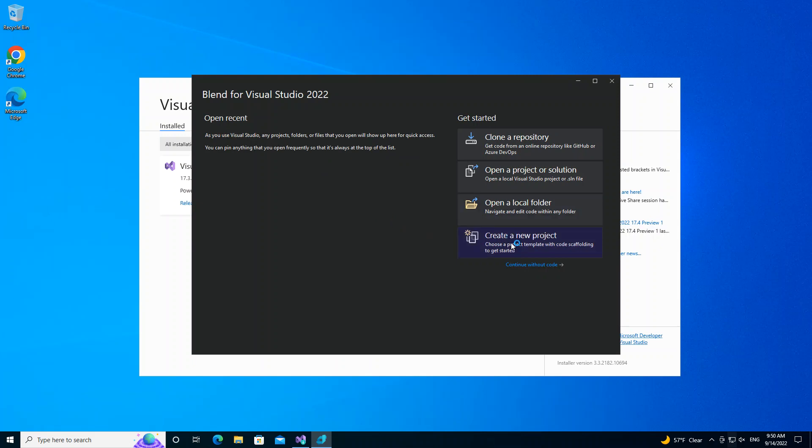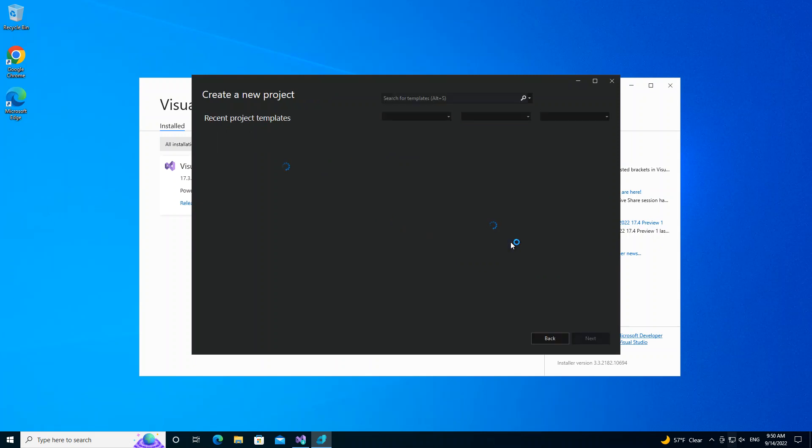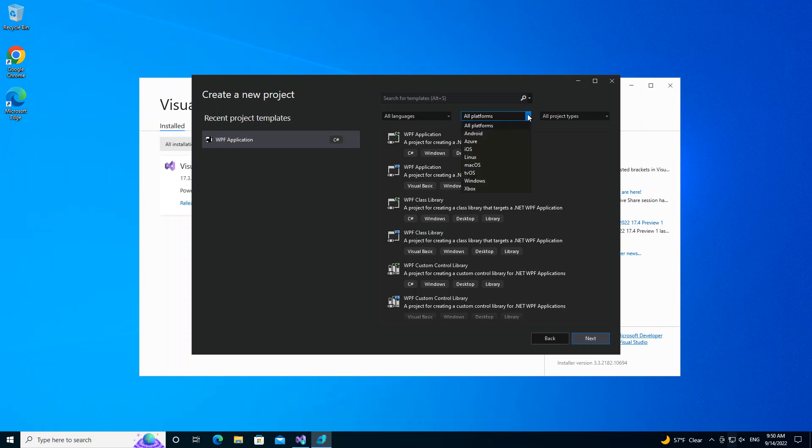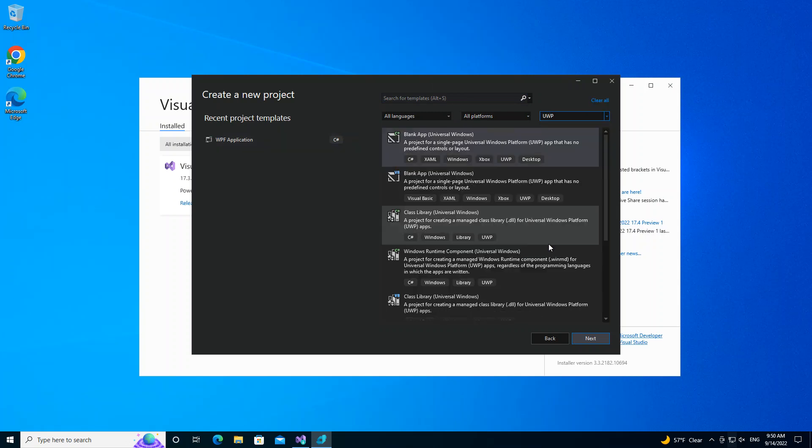What we do is click on Create a New Project. Here you can select the project type that you want to use. We're going to select the UWP here.